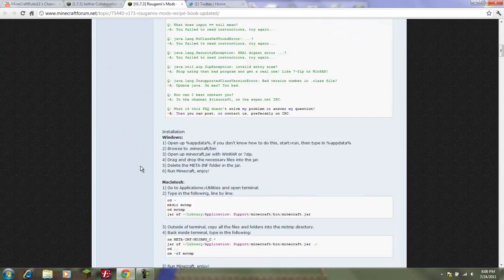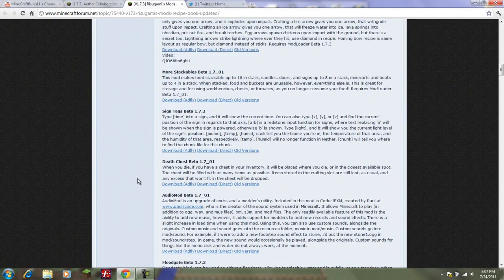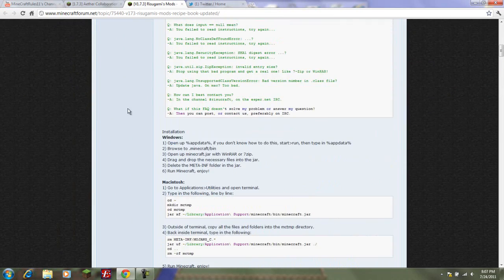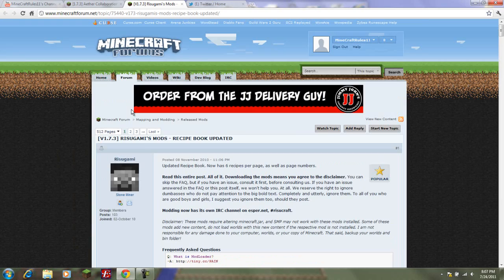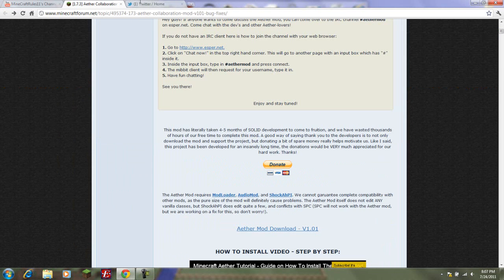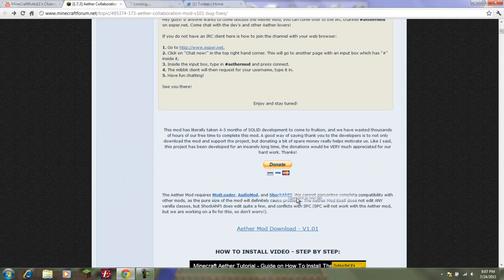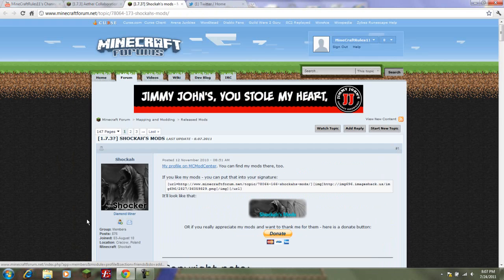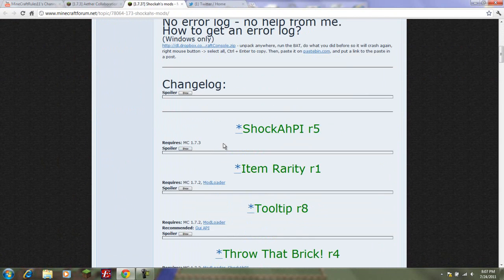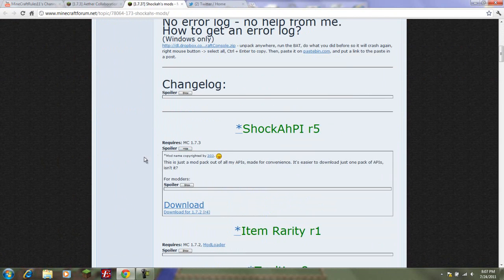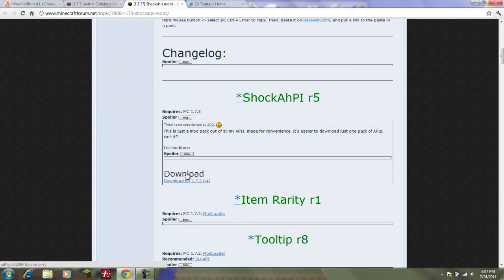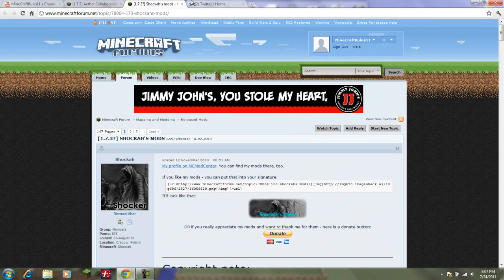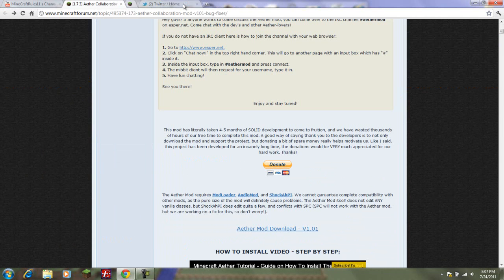Audio mod and mod loader are in the same download page. Mod loader is right here, just do the download, then go down to audio mod and download that right there. I already have all these downloaded.